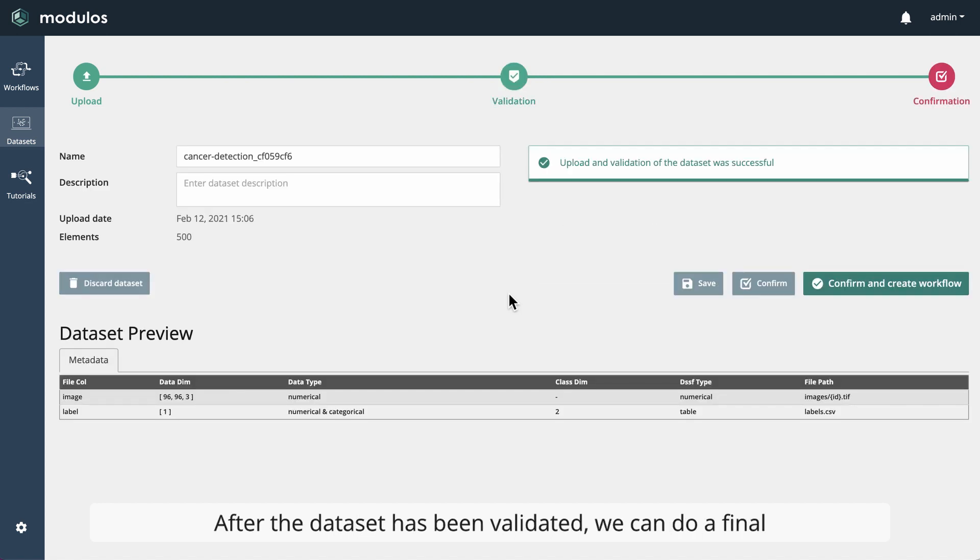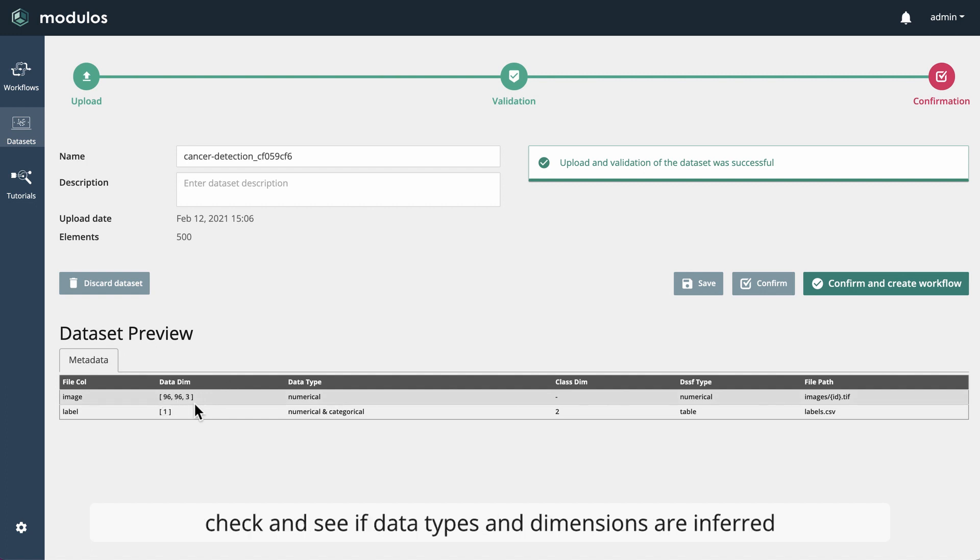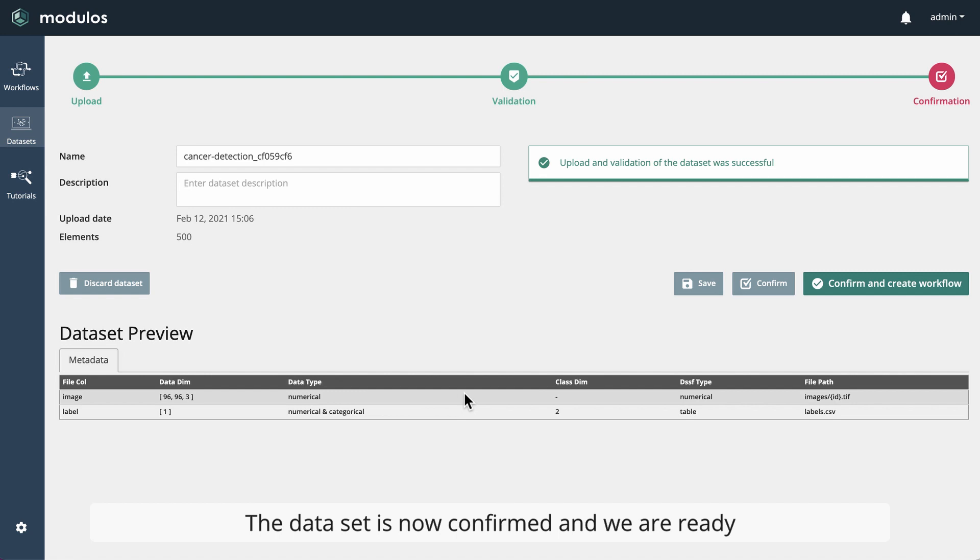After the dataset has been validated, we can do a final check to see if data types and dimensions are inferred.